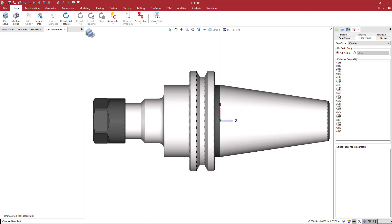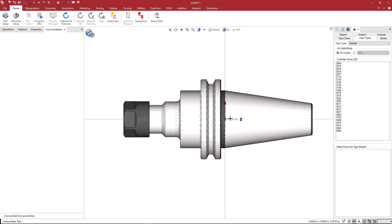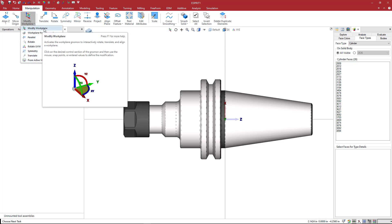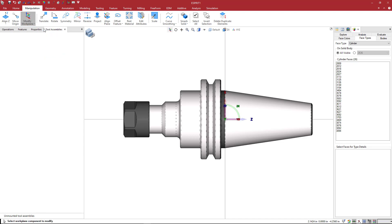Now what I want to do is define where my tool will appear when I create it in Esprit. When I load my holder, this is the reference location that will be used to place it in the spindle. But when I create the tool, I want the tool to appear here at the face of the collet nut. So we need to set a work plane here to define that. We're going to manipulate this work plane. We're going to go to manipulation.